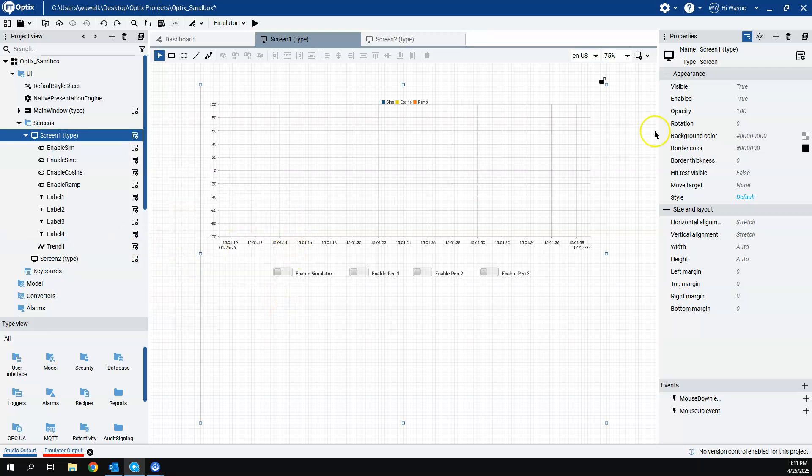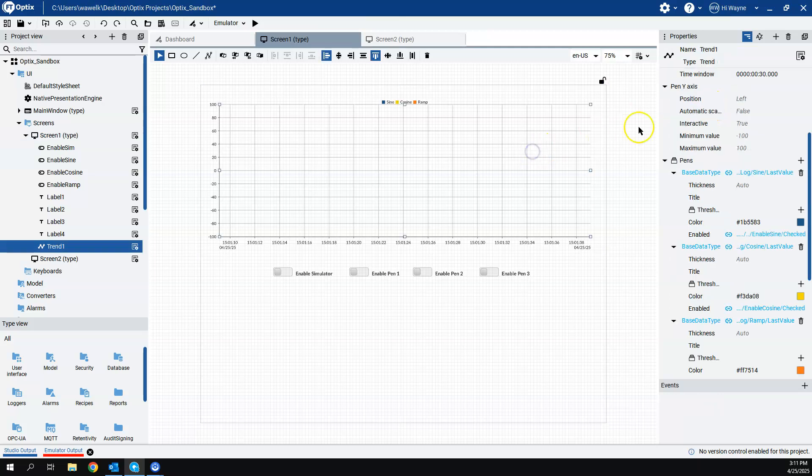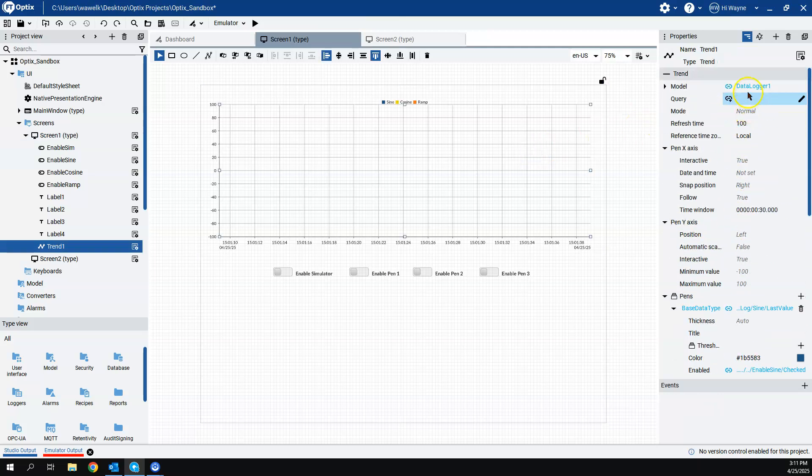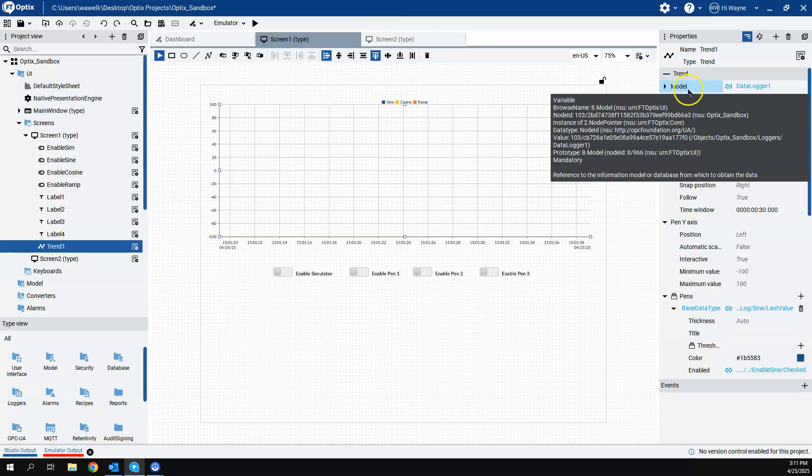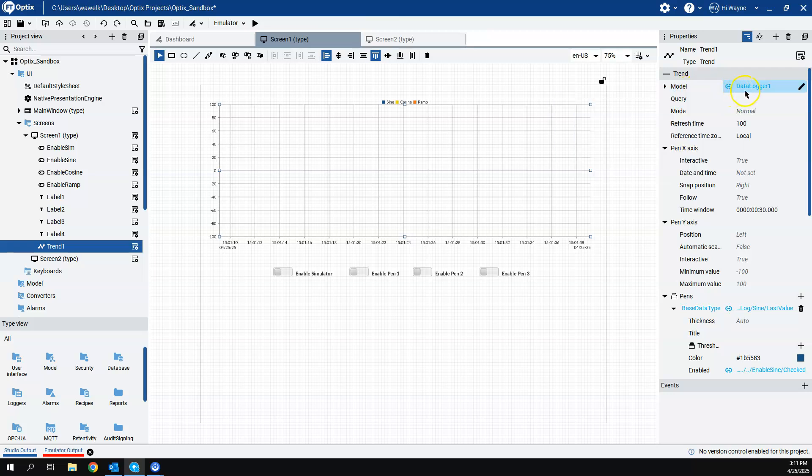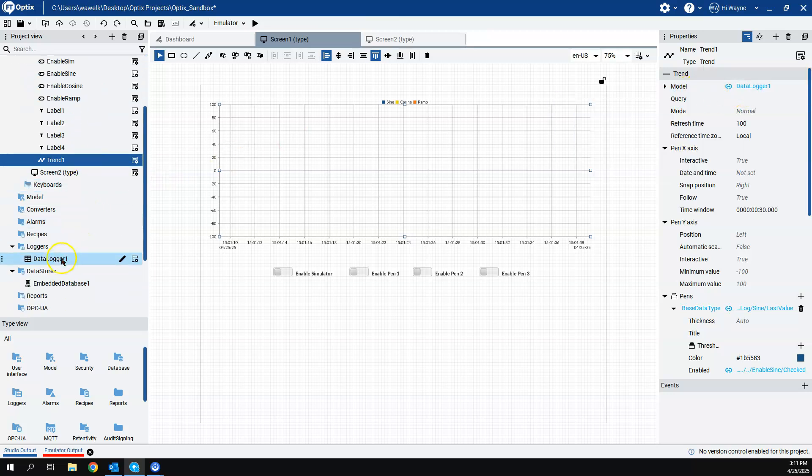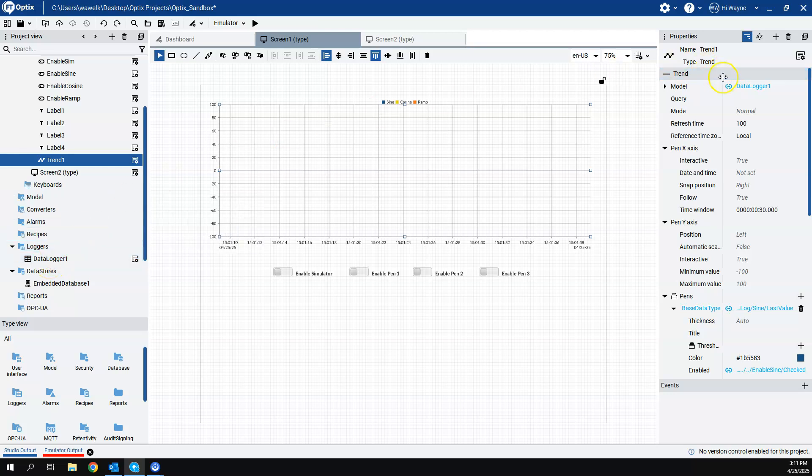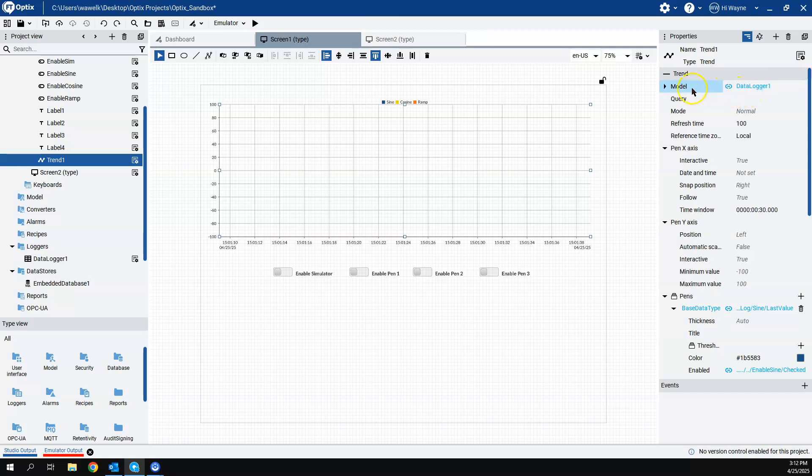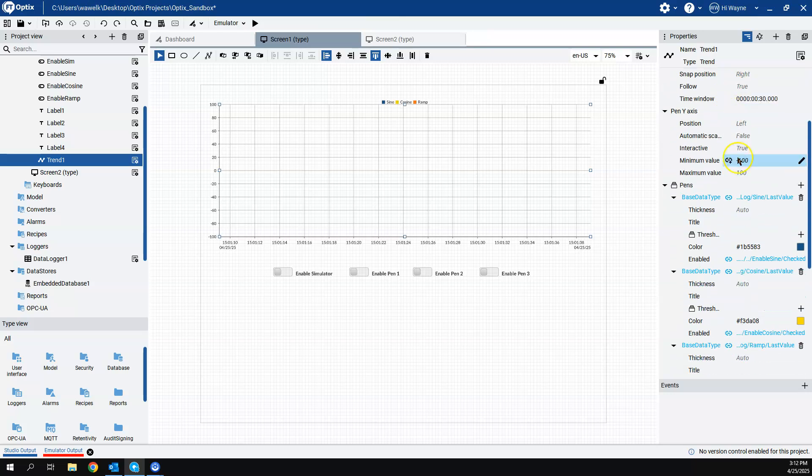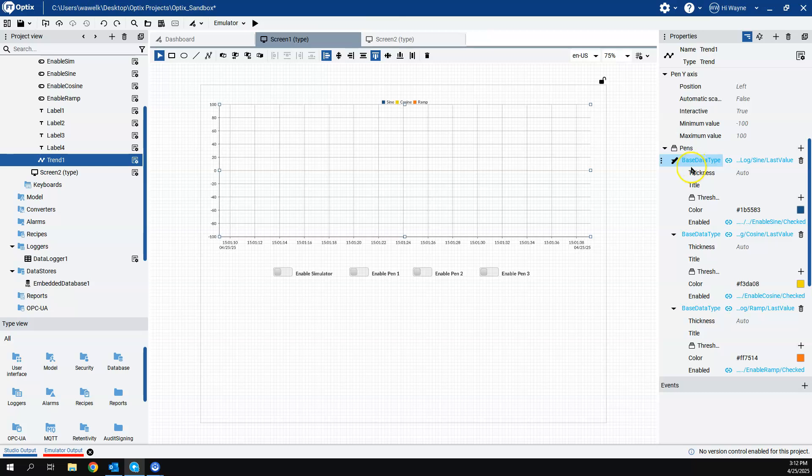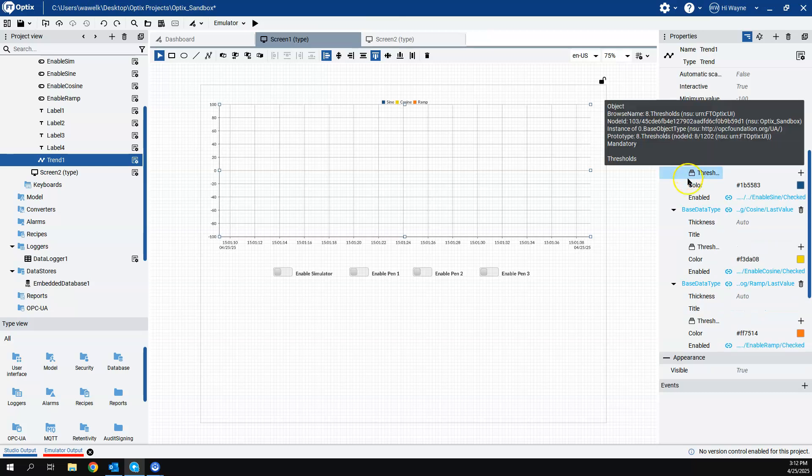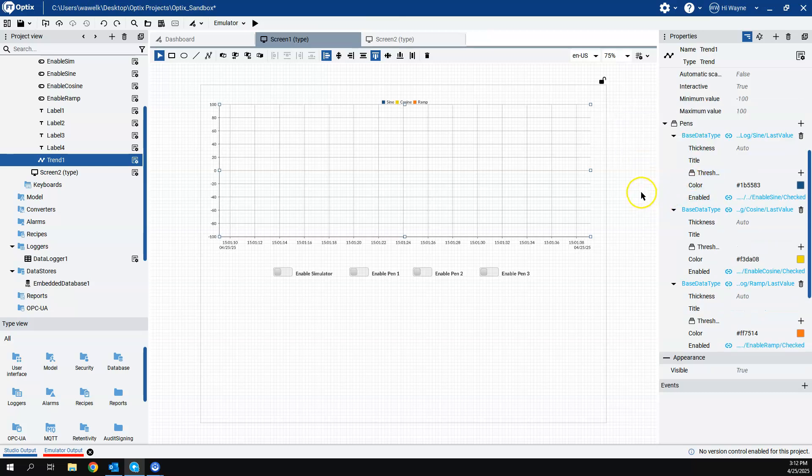And then under the trend properties, I linked the model to the data logger that I created. So I have a data logger called DataLogger1. I just basically made a dynamic link to that DataLogger1 for the model. When you do that, the pins automatically populate for the three variables that I am currently trending.